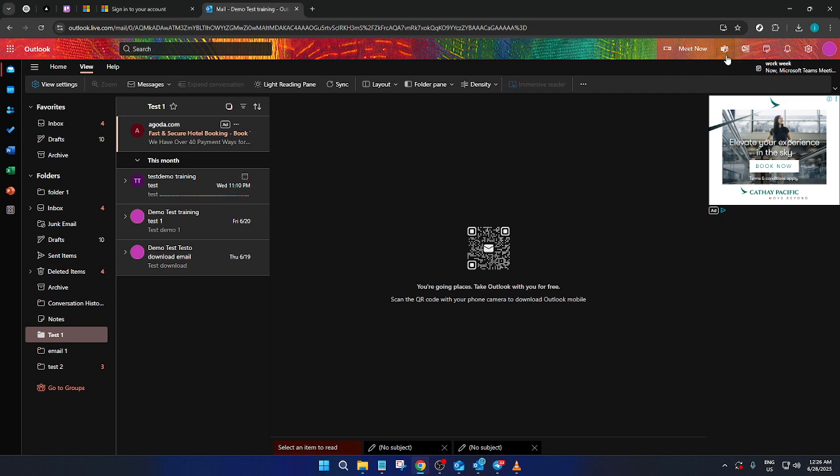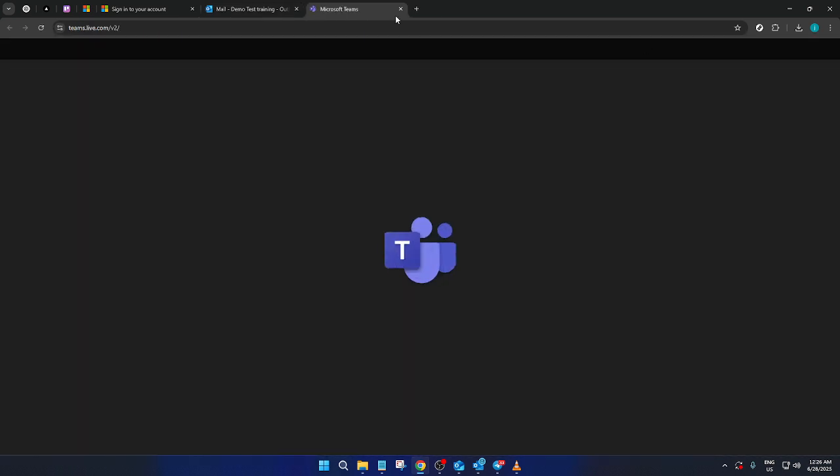Direct your attention to the top right corner of the Outlook interface. Here, you'll notice an assortment of icons and one of them will be for Teams. Give that a click and you'll find yourself on the Microsoft Teams dashboard. It's as straightforward as that.